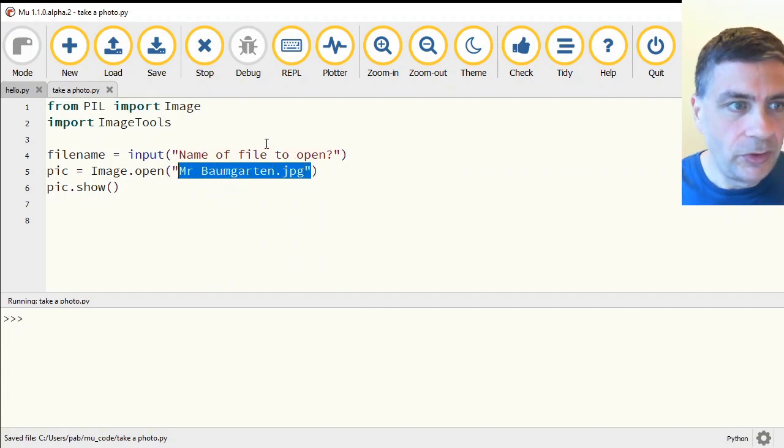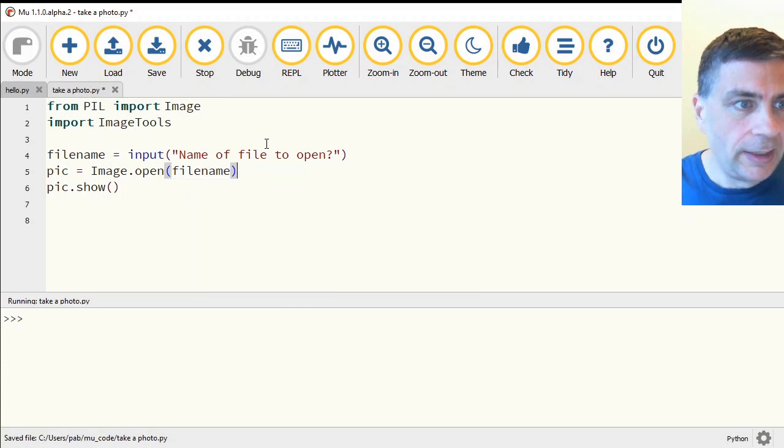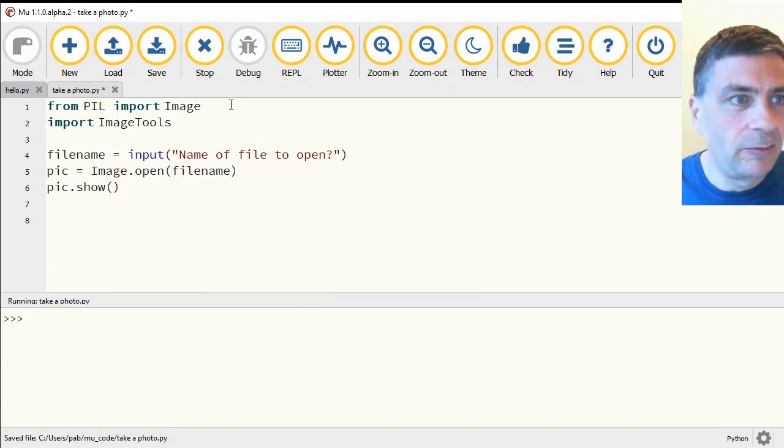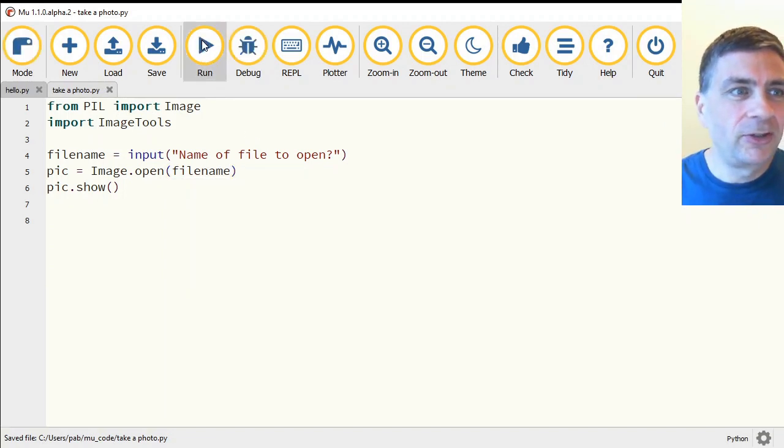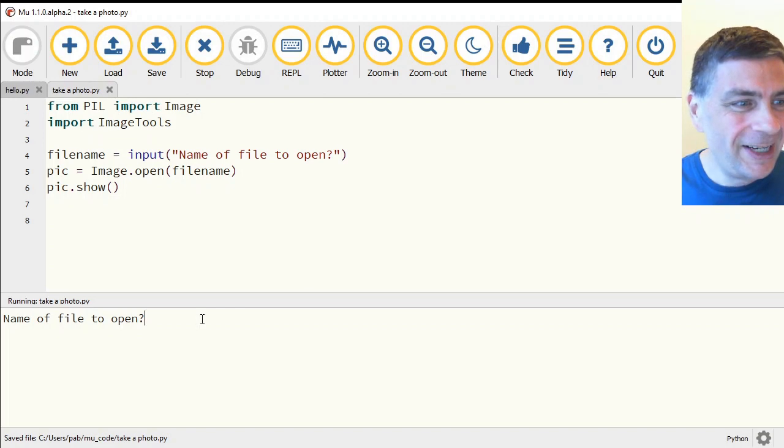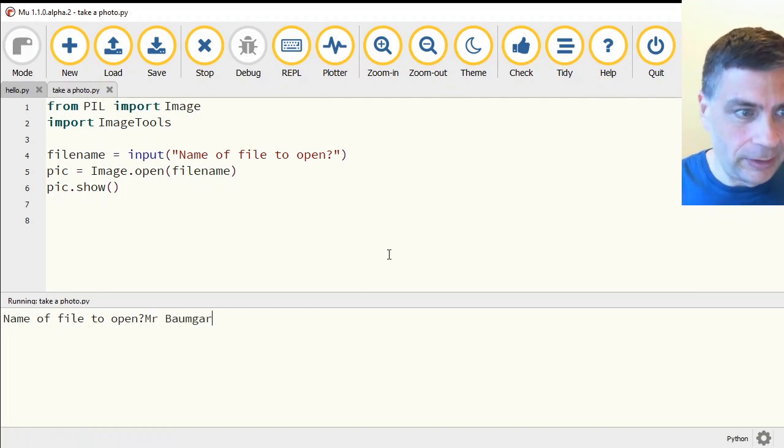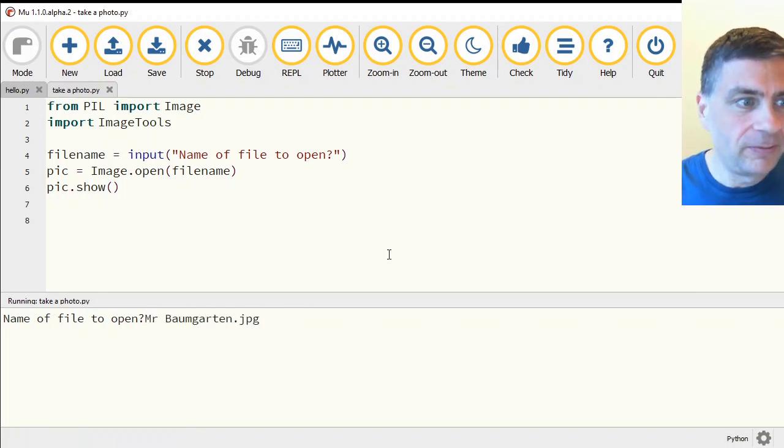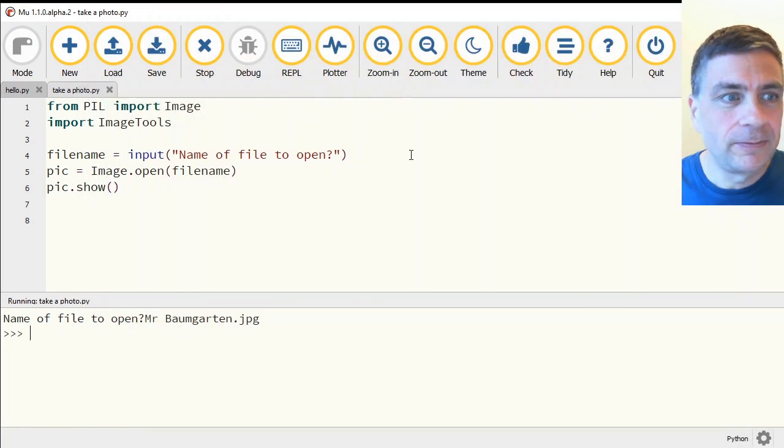I can also just use an input command. And soon I'm making my own little version of Photoshop. Name a file to open. Mr. Bongartton.jpg. And there it is.